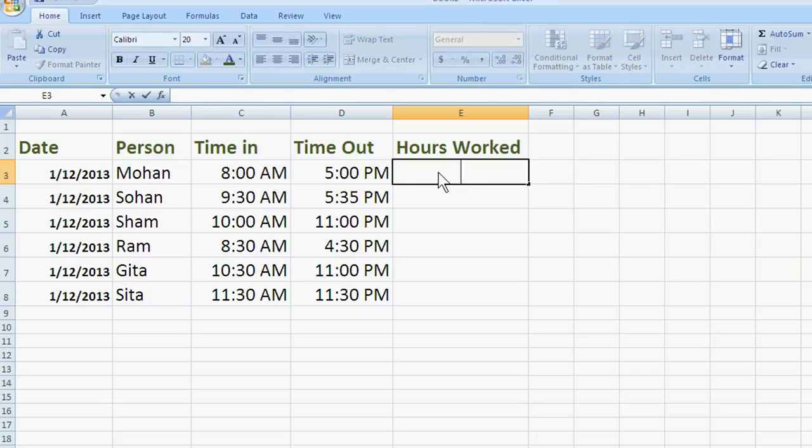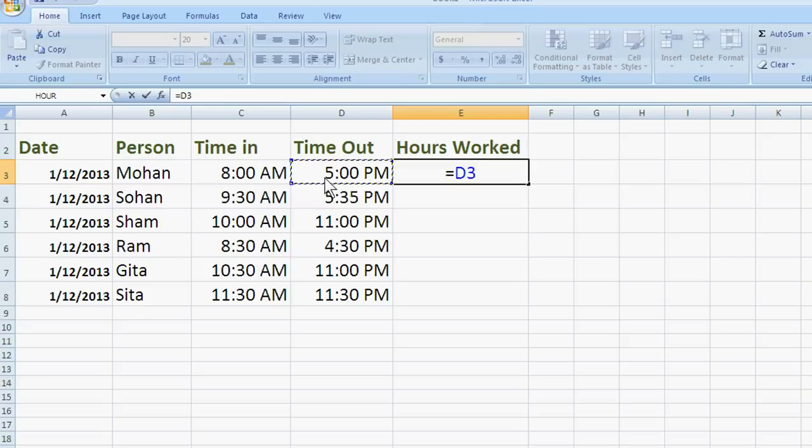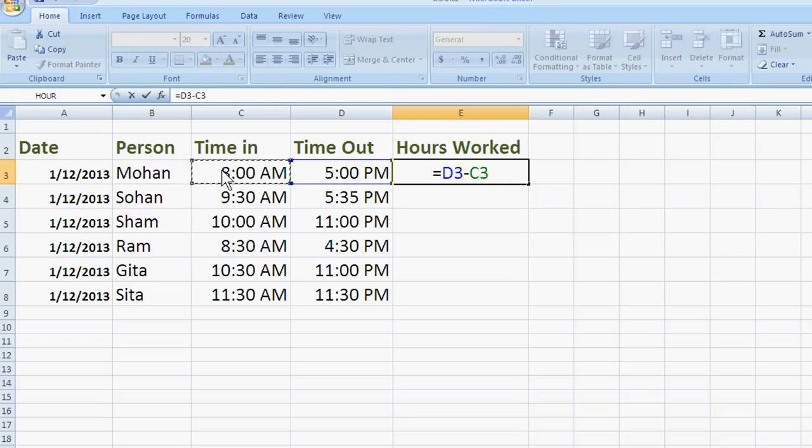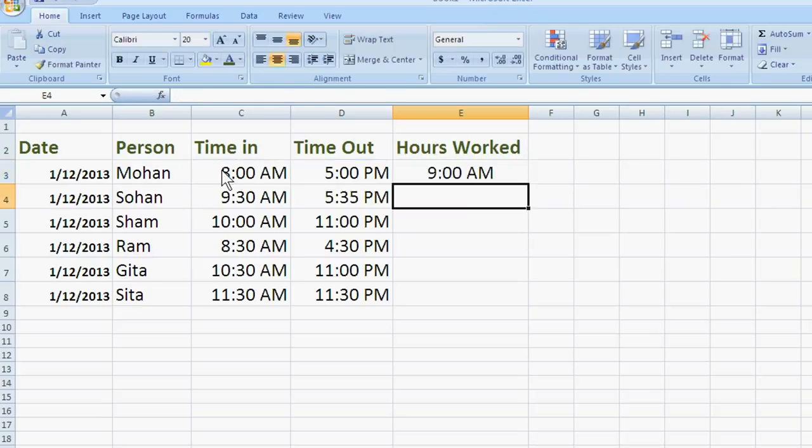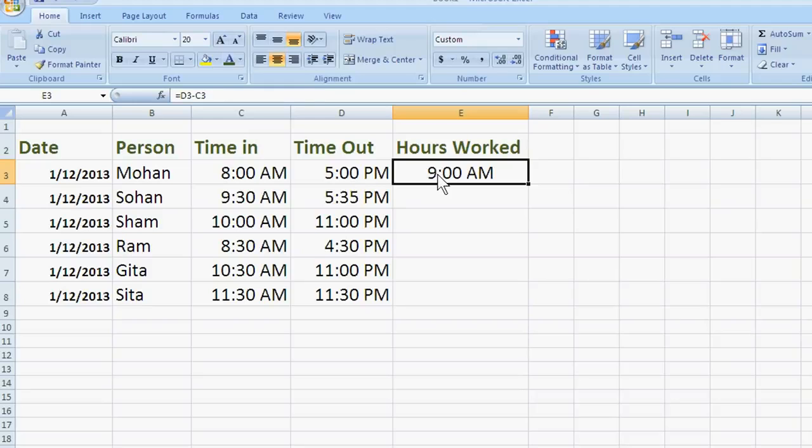we show the timeout in the formula by writing equal, then click at it, at here and minus click at here. And this is 9 am. Hours worked is 9 am. But this is not good.